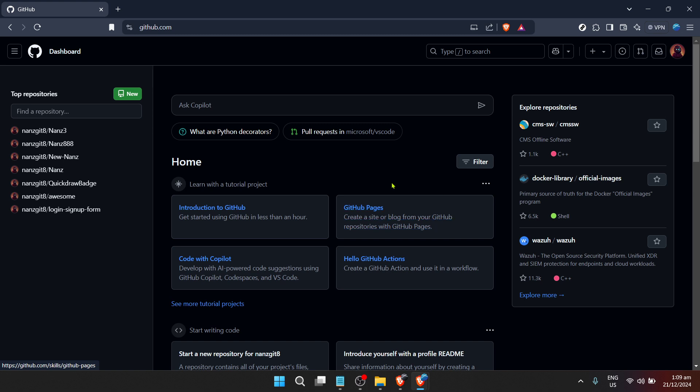After inputting your credentials you will click the sign in button which essentially tells GitHub, hey it's me, let me in. And in just a moment you will find yourself on the GitHub dashboard.